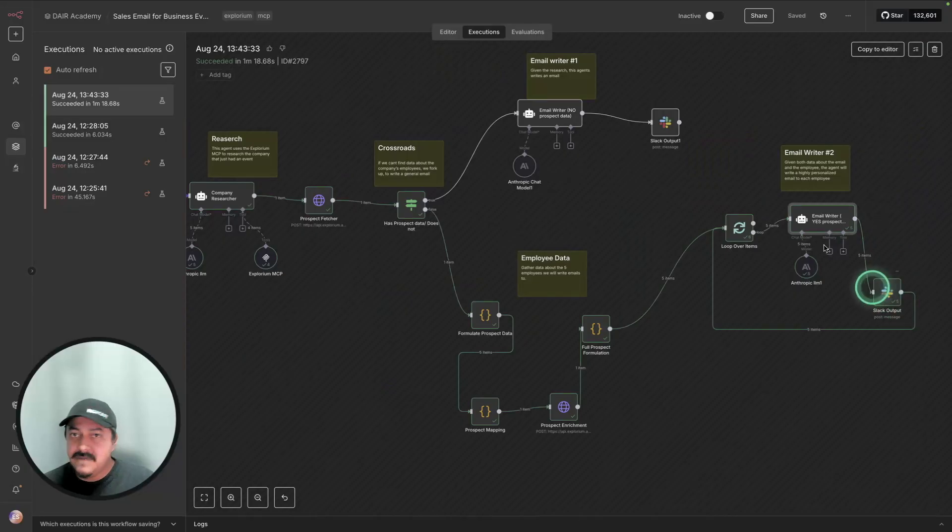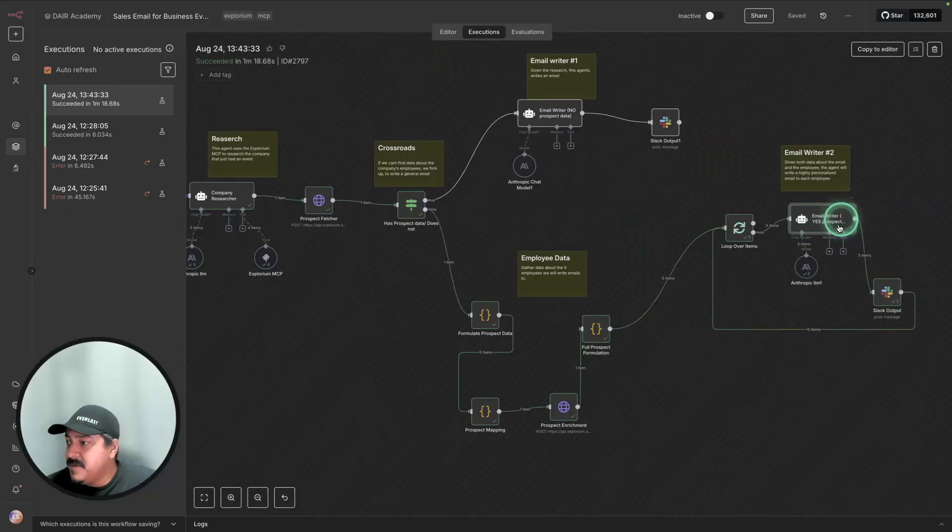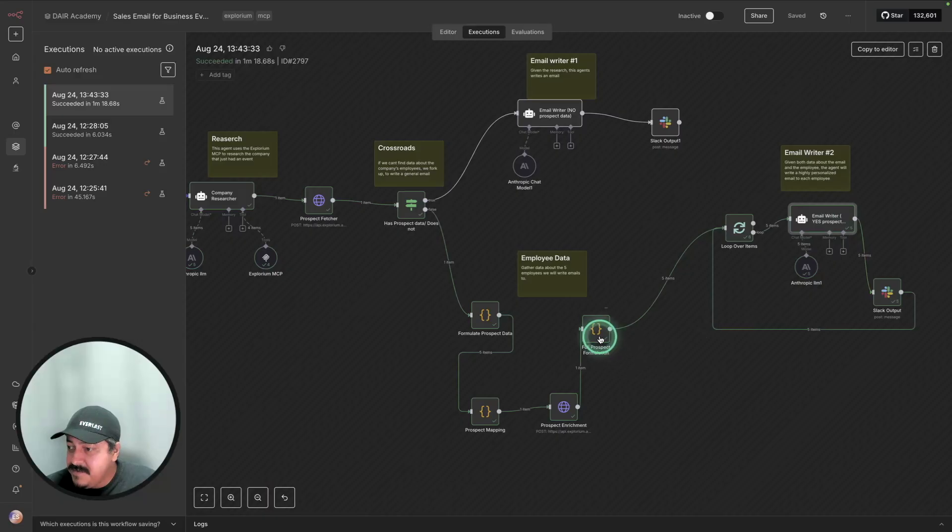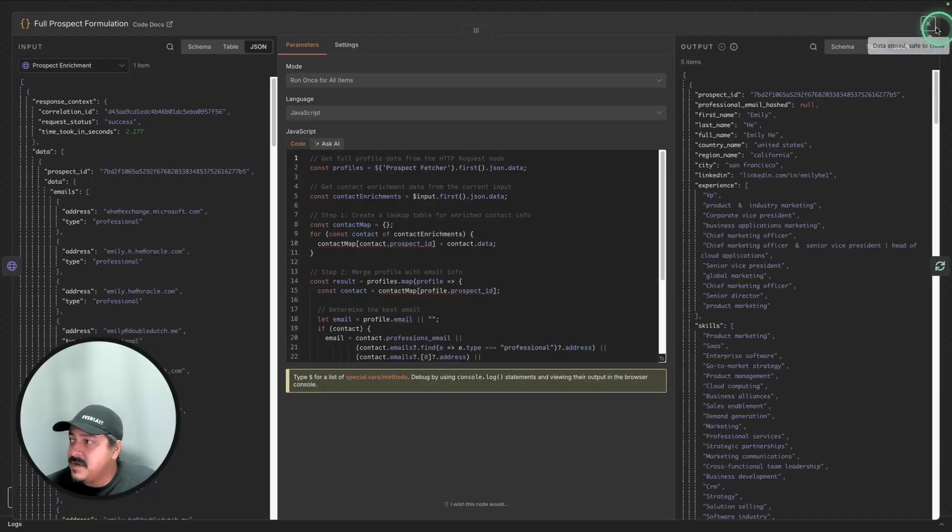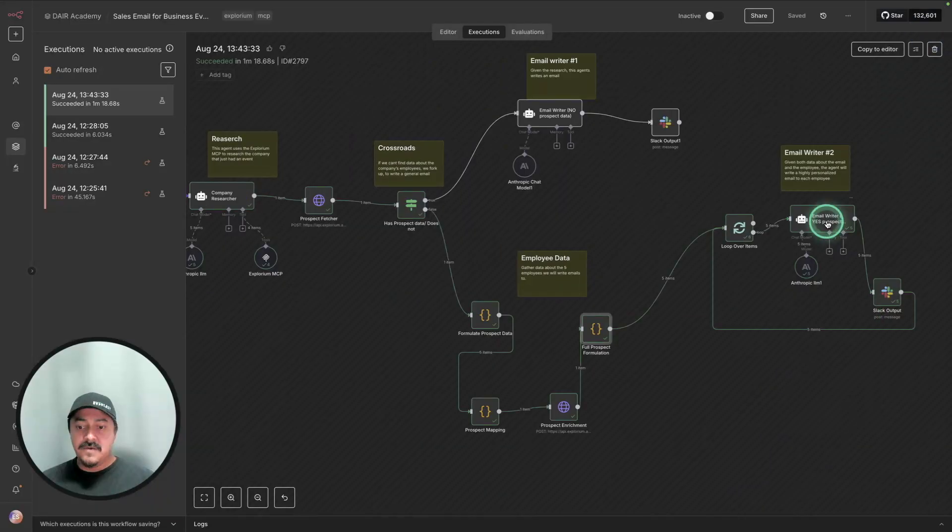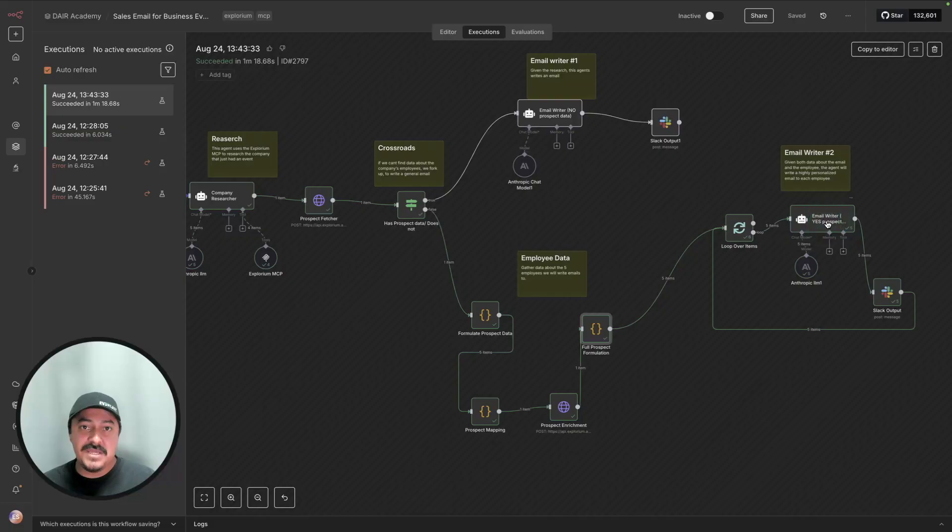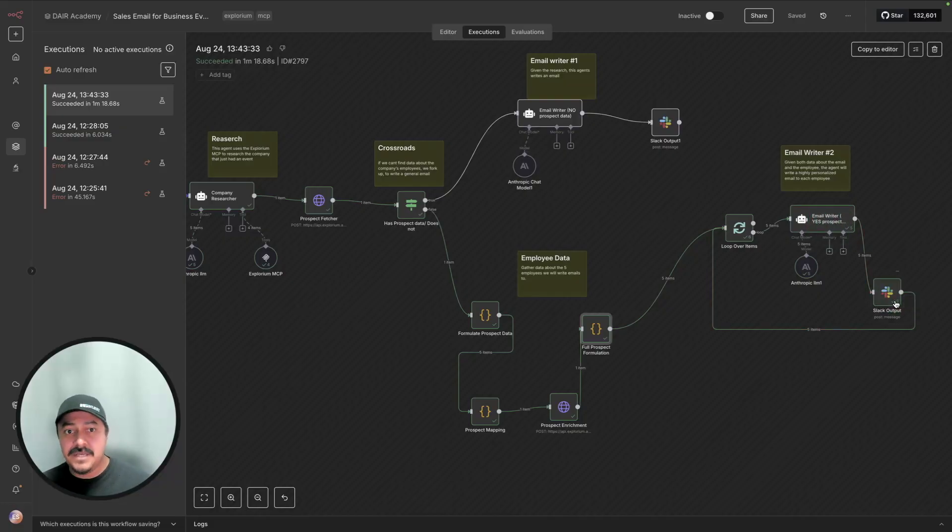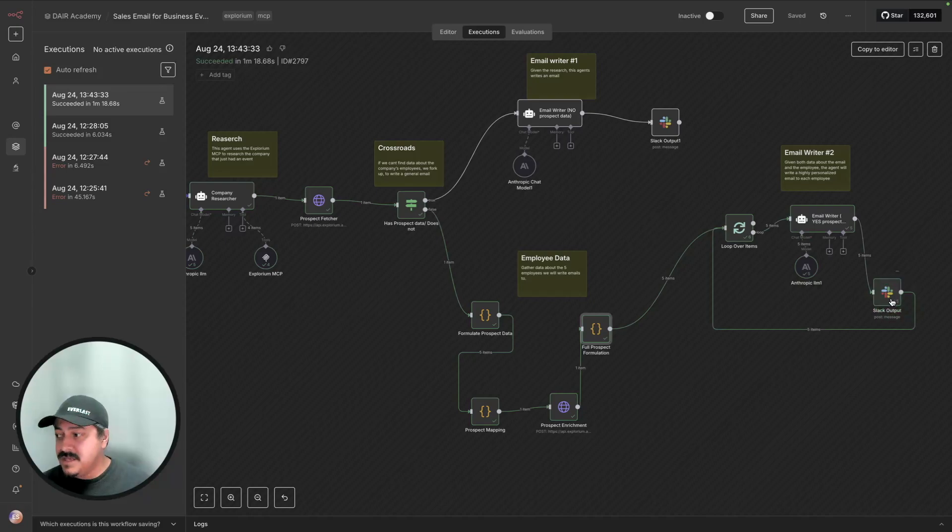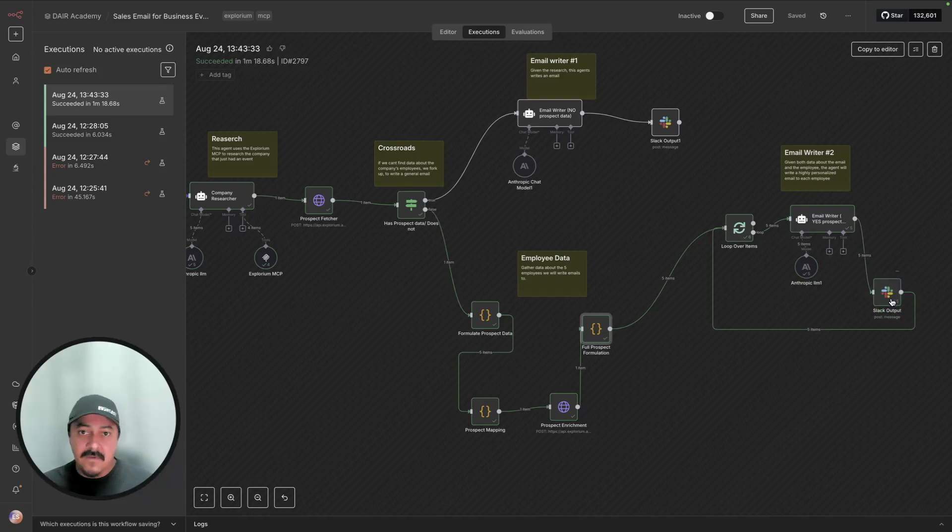And then we just send that to Slack. So apparently we have five different prospects that we have found. We can verify that here. Five items. Those are five prospects. We're generating a personalized email for each one of them. And so after we have that, we'll send it to Slack. Then our team or anyone in the team, our sales agent, can look at these and revise these outbound emails and do the modifications that they want.